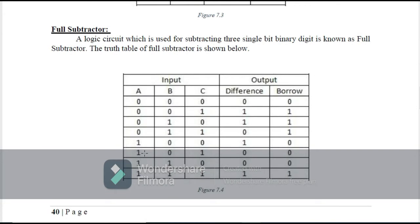Like the full adder, the full subtractor has a third input which is called the borrow input. In the truth table of a full subtractor, we have three inputs: A, B, and C, where C is the borrow input, and two outputs: difference and borrow output. When all three inputs are 0, the difference is 0 and borrow is 0. When A is 0, B is 0, and borrow input C is 1, then the difference is 1 and borrow is also 1.